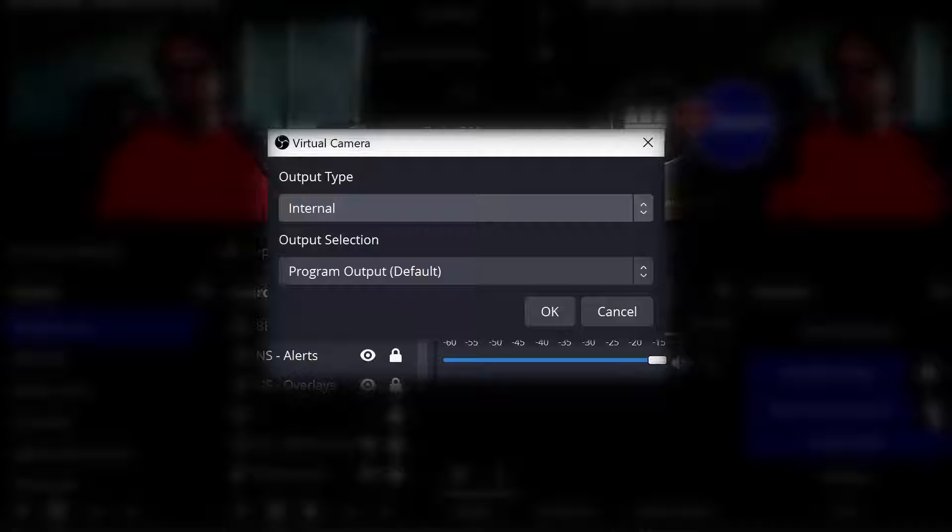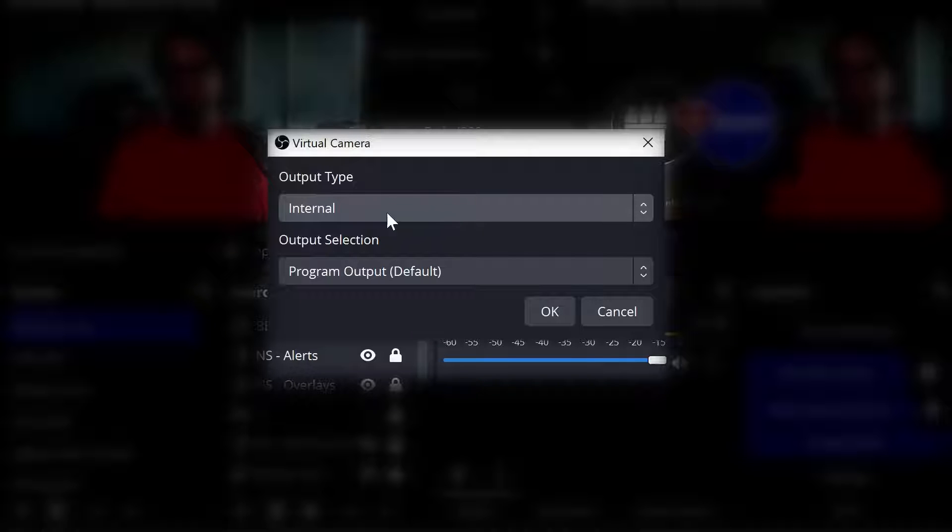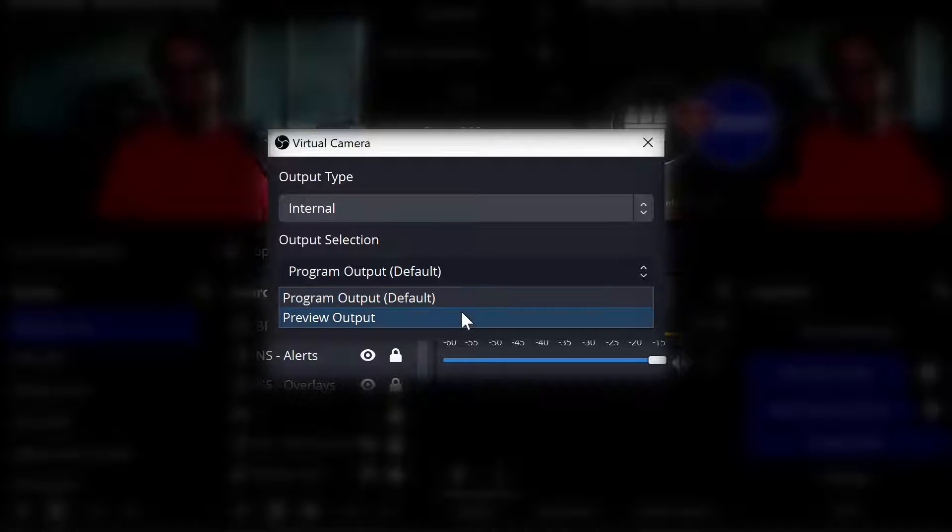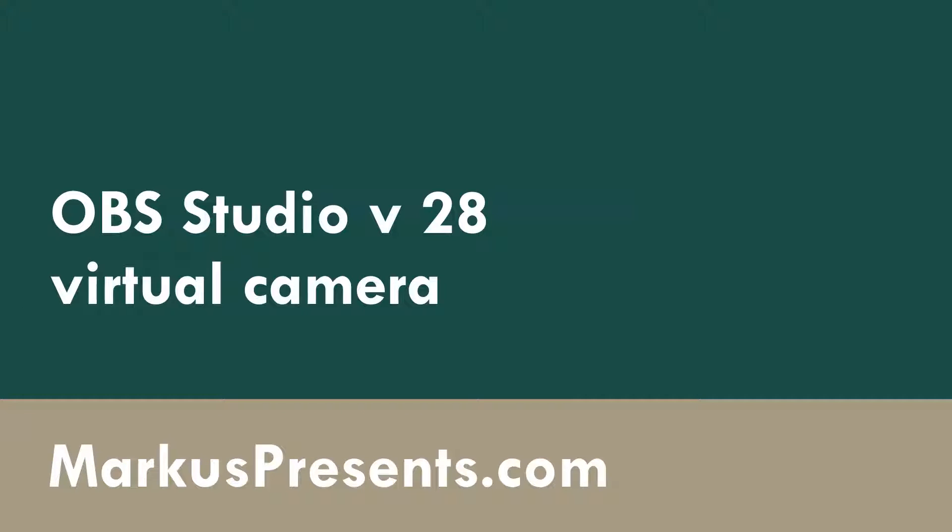OBS Studio has some new features for the virtual camera that will allow you to use it more flexibly in applications like Zoom, Teams, and Discord.